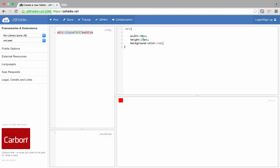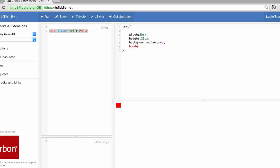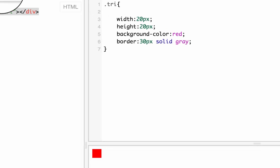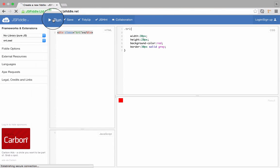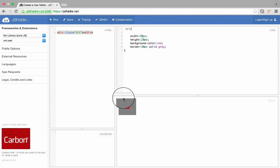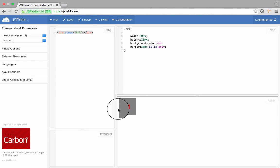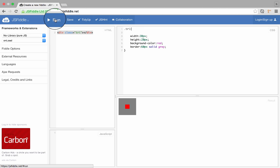But first of all, what we're going to do is we're going to add some border to it. Border, I'm going to say, let's say 30 pixel, it's quite a big border there, it's solid, and it's a gray color. What it does, it adds a 30 pixel border. I can actually do 60 pixel so it looks much bigger.